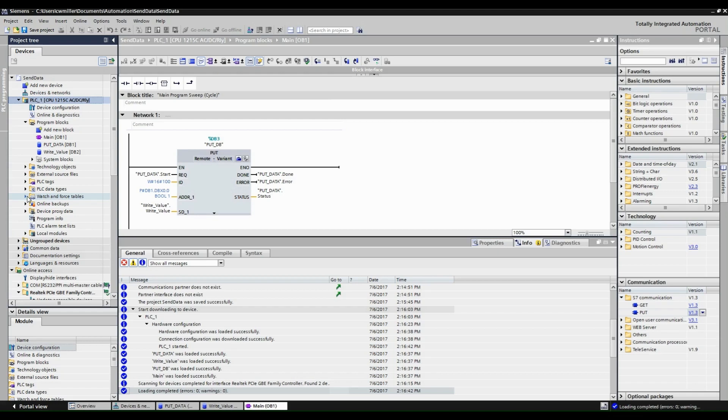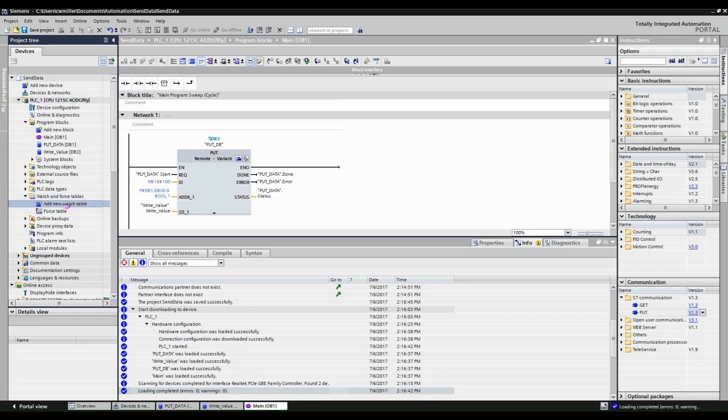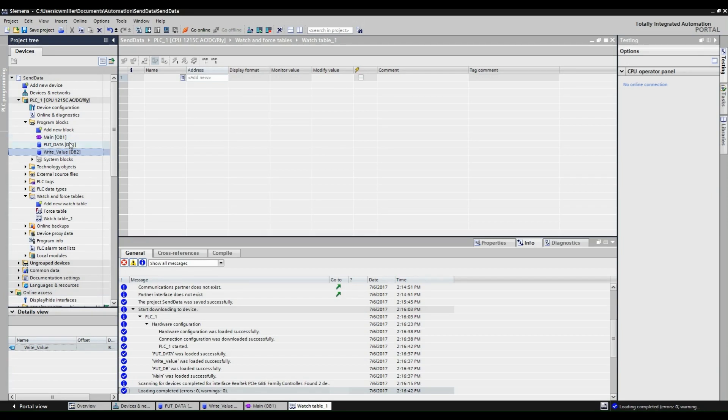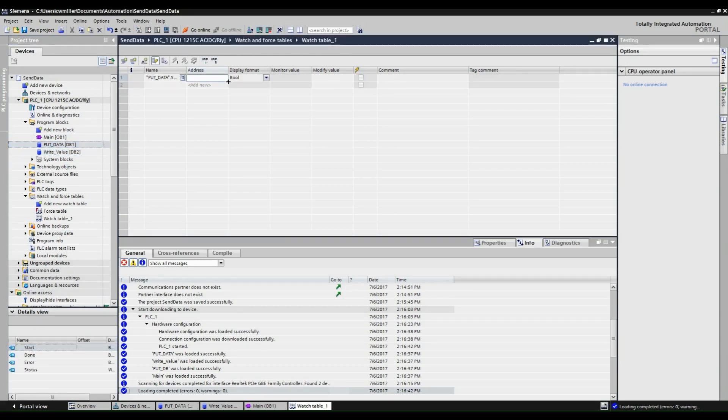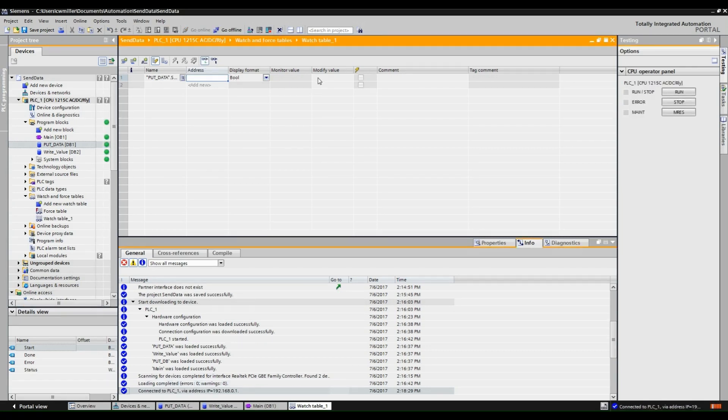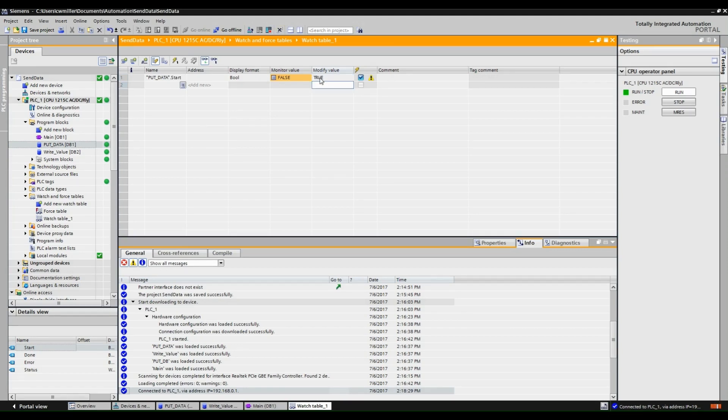To send data to CPU2 we are going to create a watch table. This watch table will be used to change the state of the start contact for the put block. The put block requires a positive edge to begin sending the data. This is done by modifying the value to true.